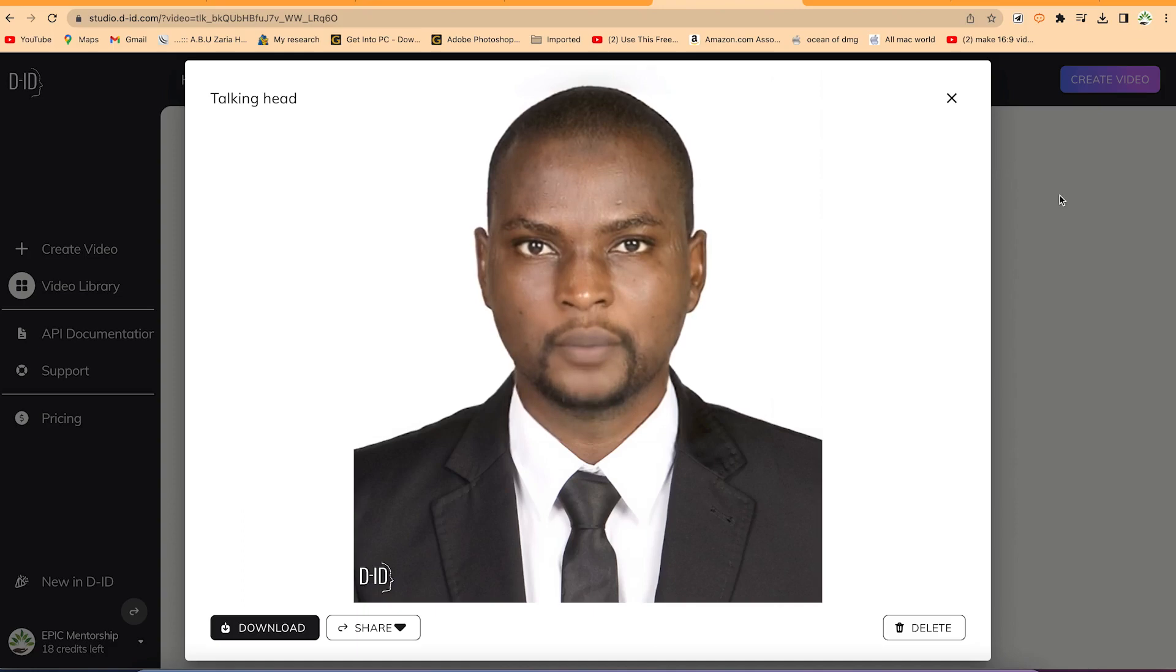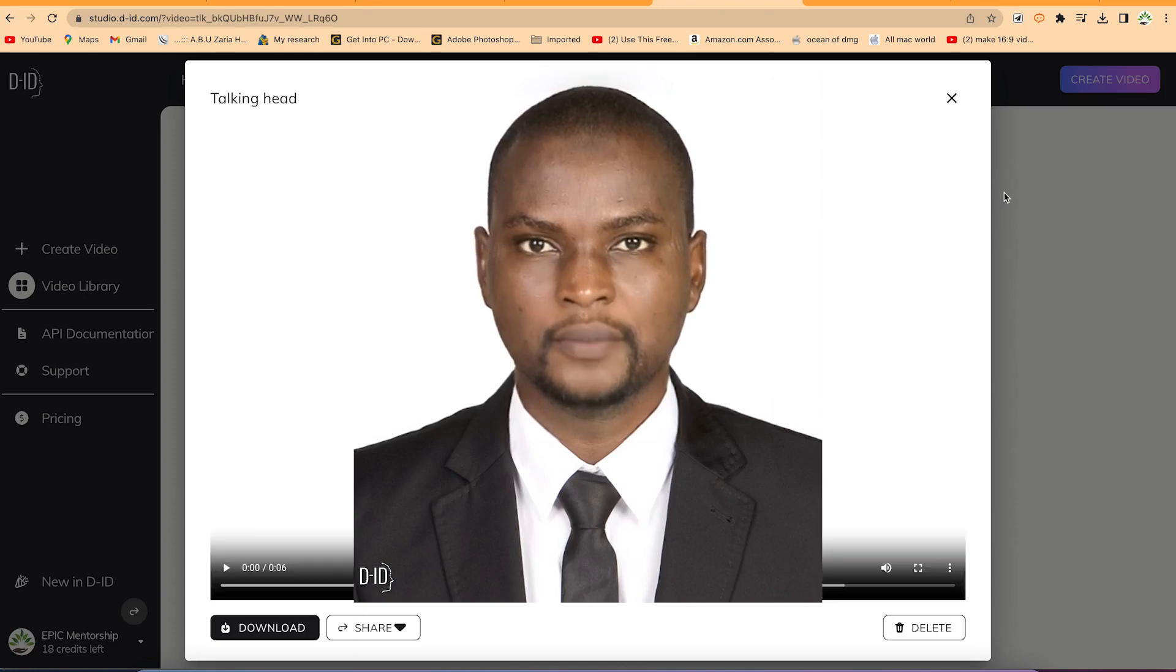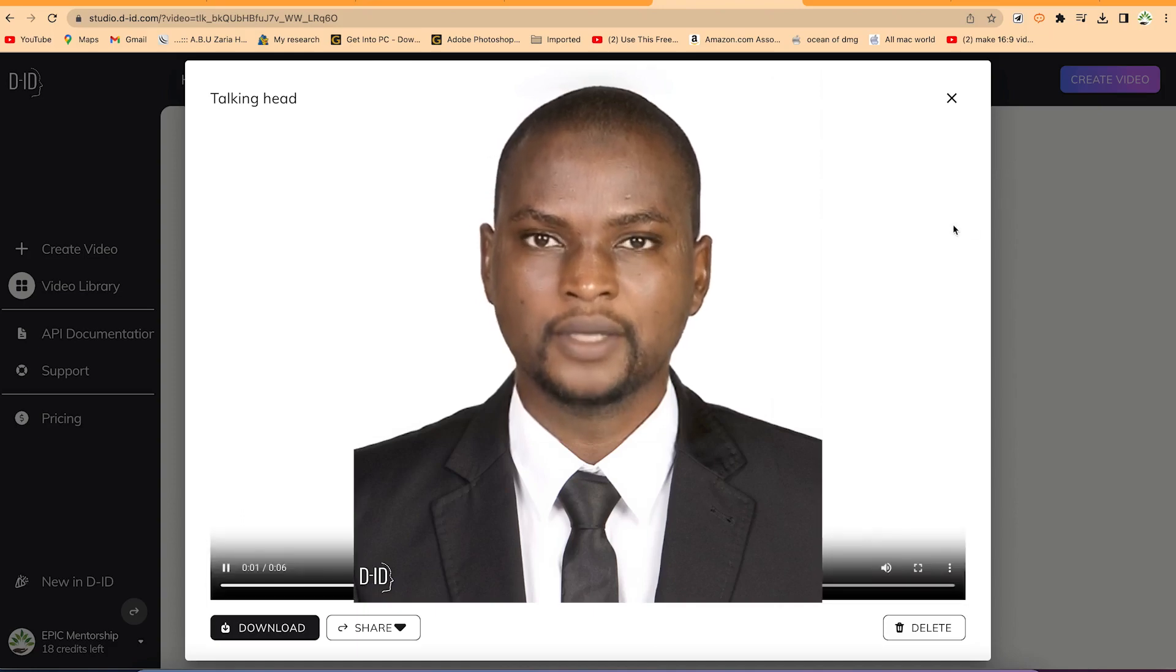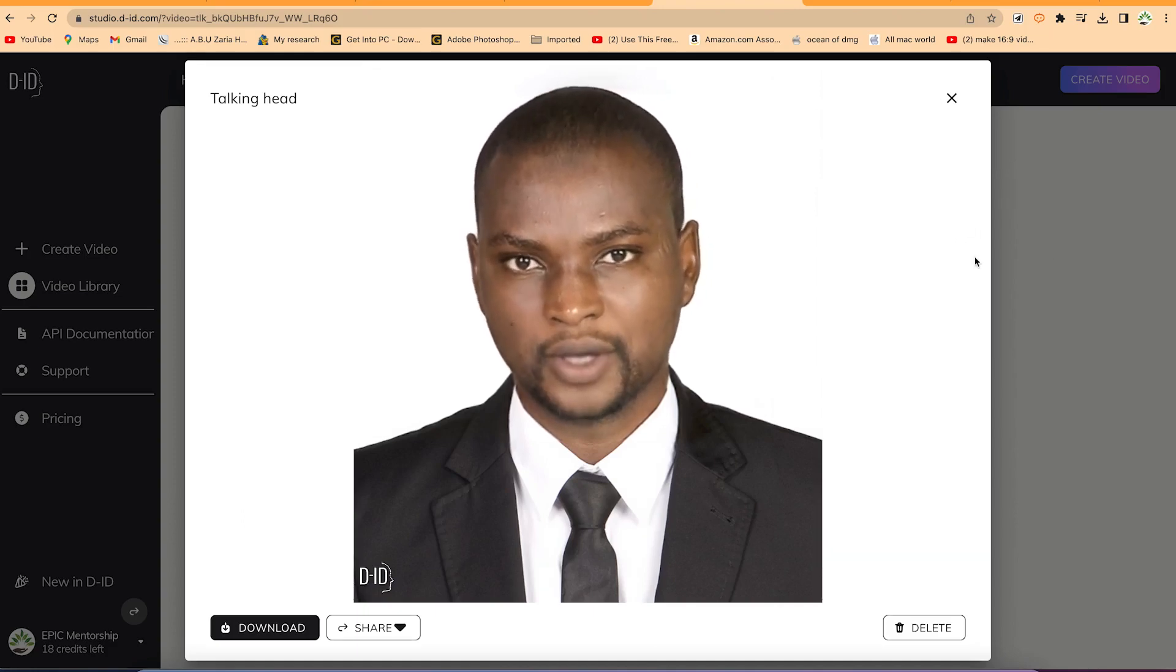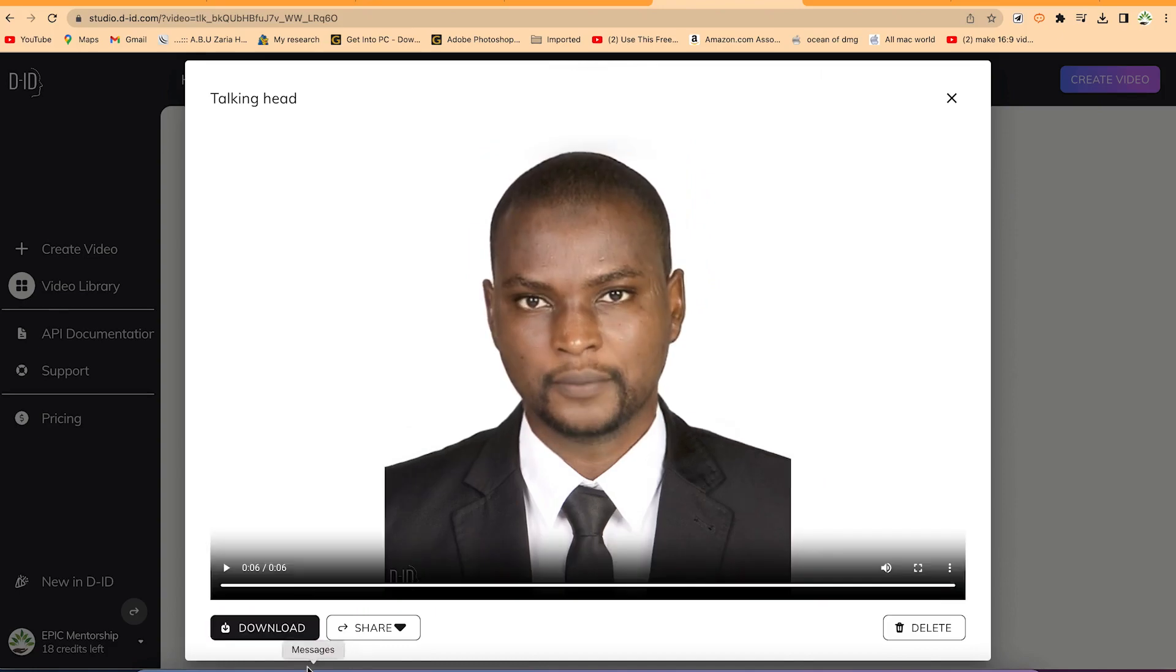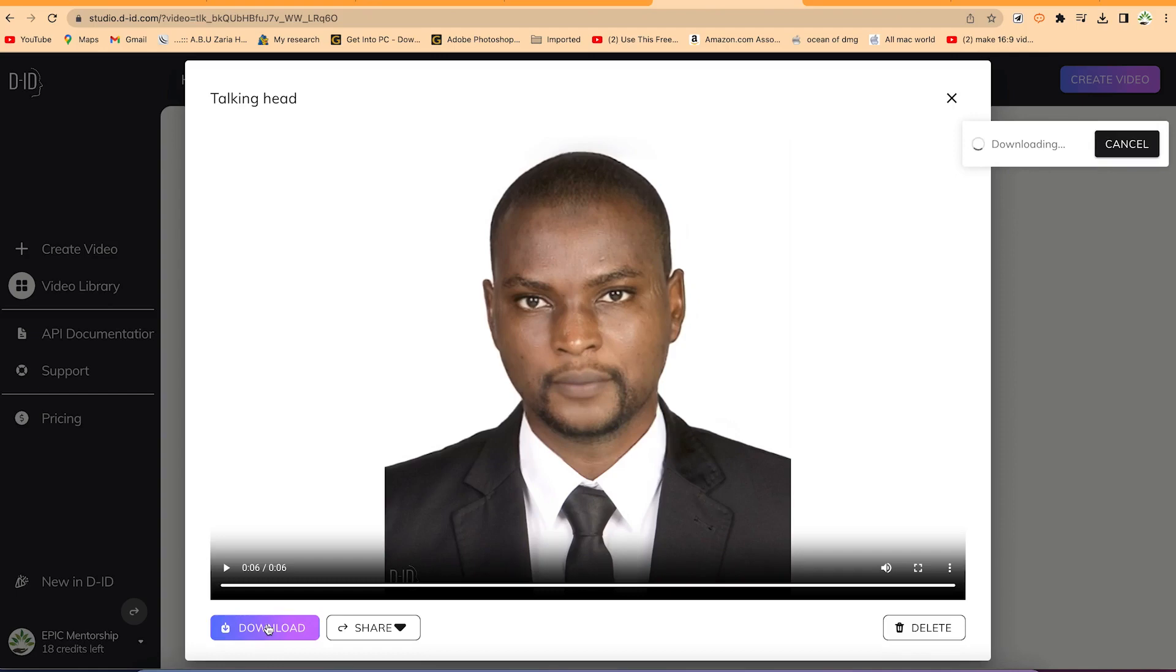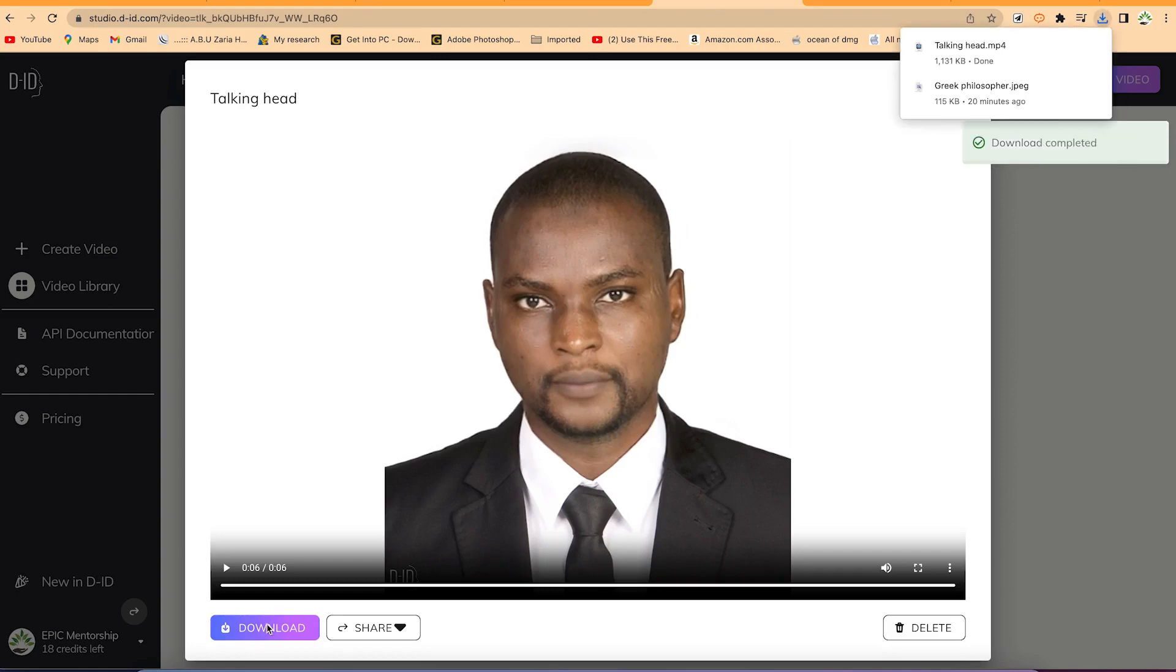Let's say I want to download this. Click download and it's going to download clearly. Hi and welcome to my channel. In this video, we will learn how to make images talk. Just click download and very fast it's downloaded. Talking head, just click.